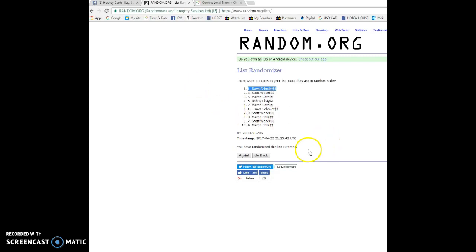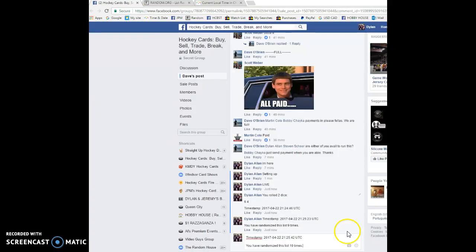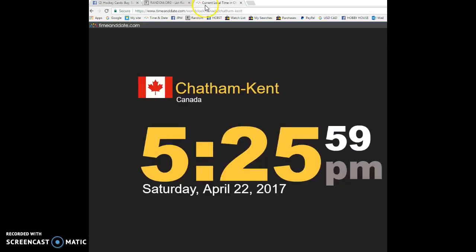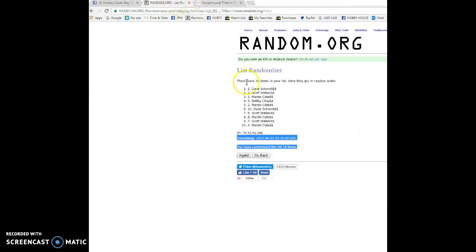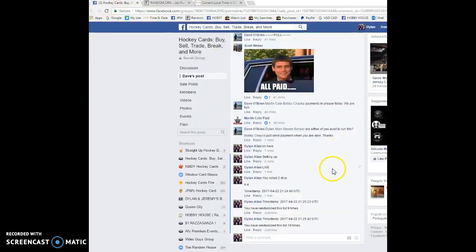We'll get cards out to you as soon as possible. 21, 25, 42 is the tenth and final random. We're gonna verify this. 5:25, it is 5:25, now 5:26. And spot number one is the winner. Congrats Dave once again. Please get in touch with Dave. We'll get cards out to you.